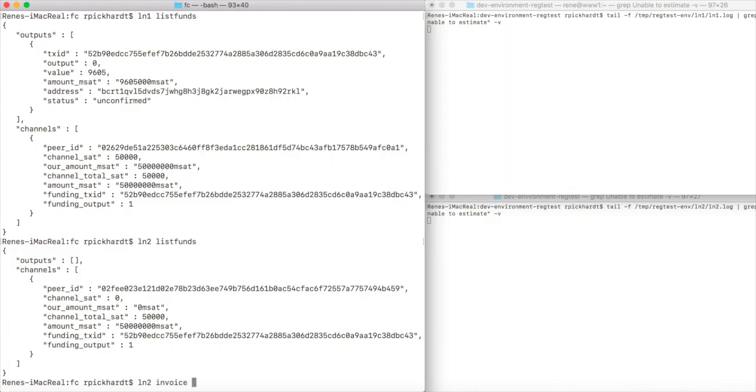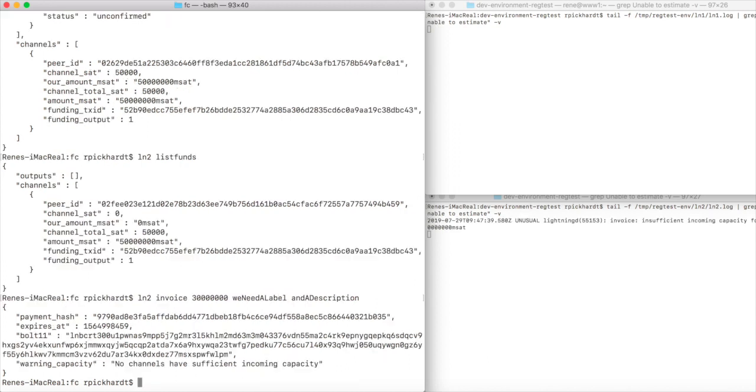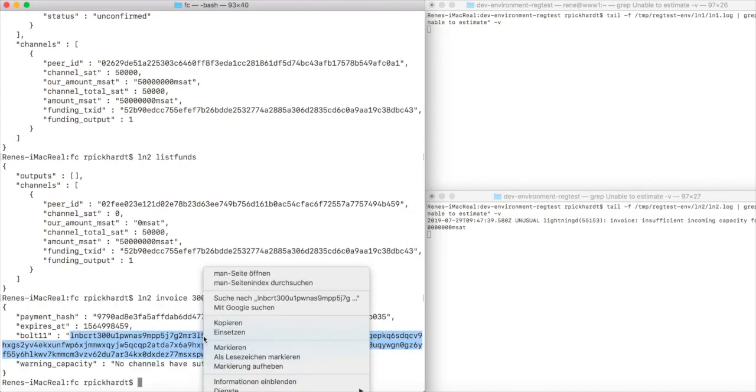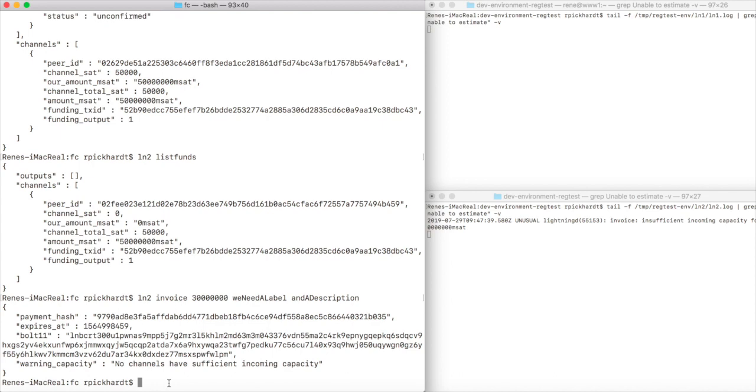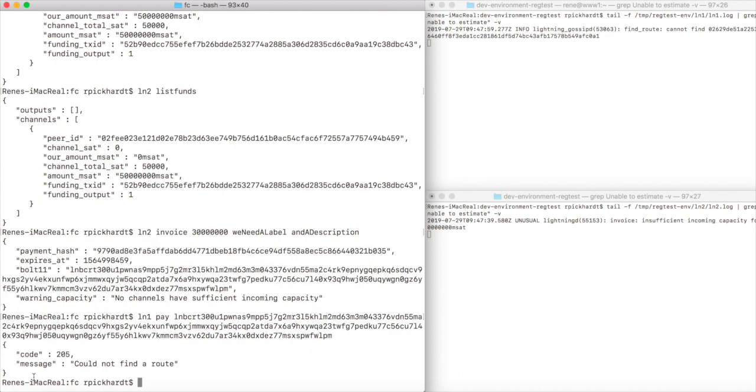However, we do have one problem: this channel is not operational yet because we don't have enough blockchain confirmations on the funding transaction as we will see in the following. If I create an invoice for node 2, it tells me I don't have sufficient incoming capacity, and when I use lightning node 1 to pay the invoice, it also tells me I can't find a route.